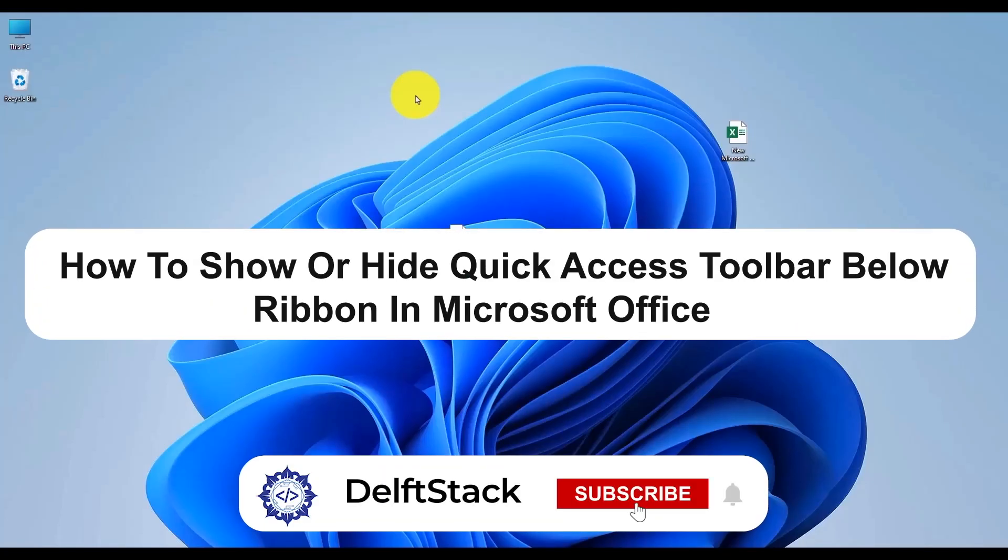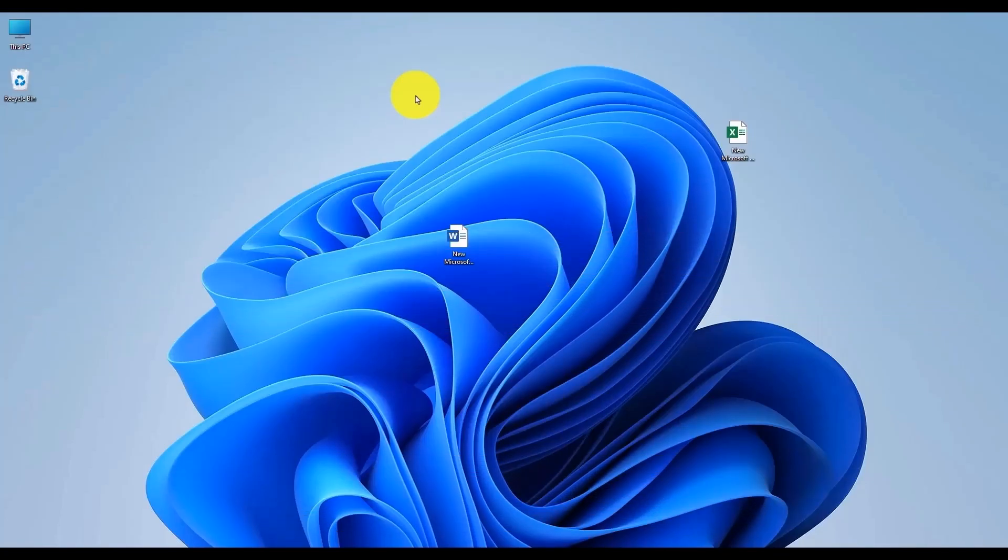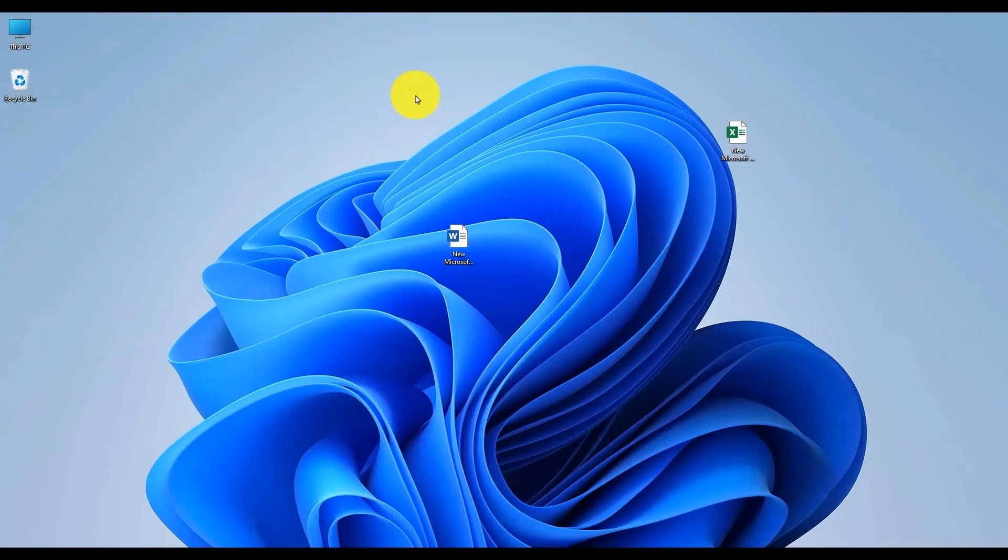Hello everyone and welcome to the channel. In today's video, I'm going to show you how to quickly show or hide the Quick Access Toolbar in Microsoft Office, whether you're using Excel, Word, or any other Office application. This is a very straightforward process, so without wasting any more time, let's jump right in.